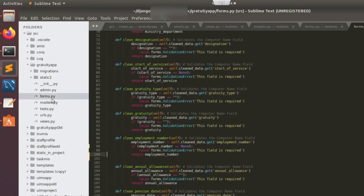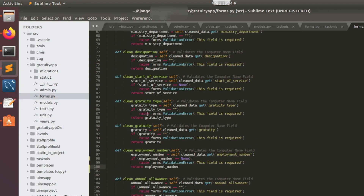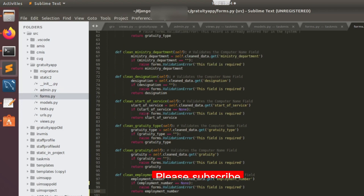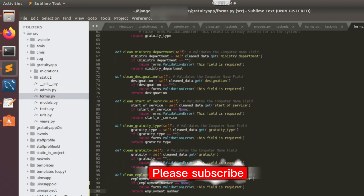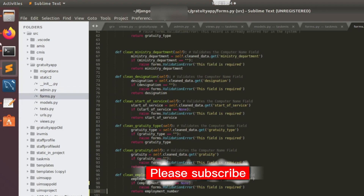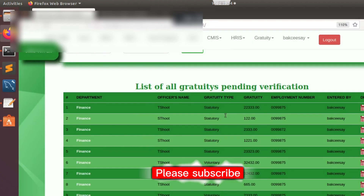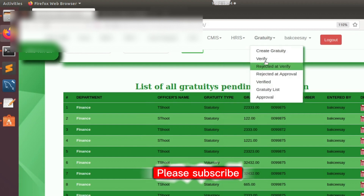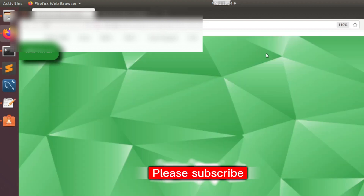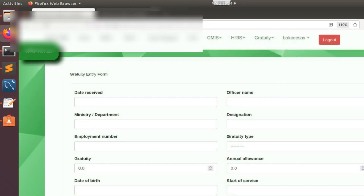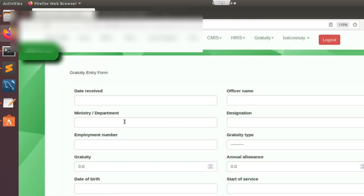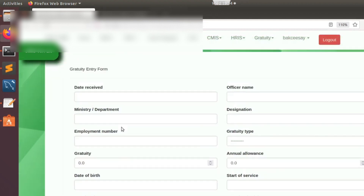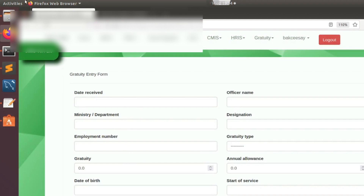Here I have my admin.py, forms.py, models.py, URLs, and views. We're going to implement this solution using the forms.py. In here you're going to see these are the fields that you're currently seeing in the form.